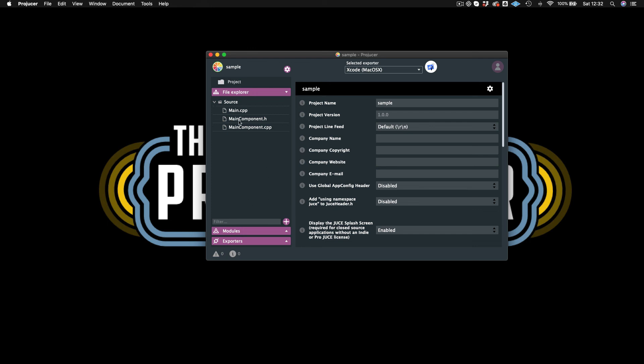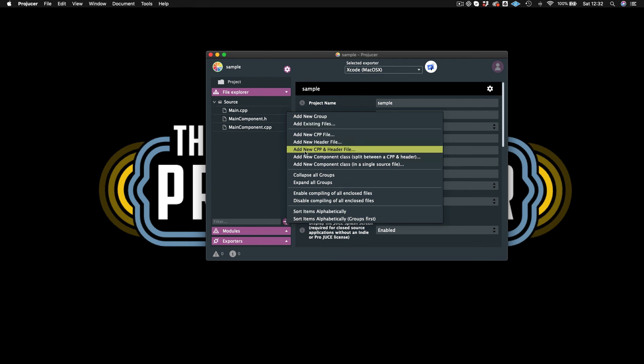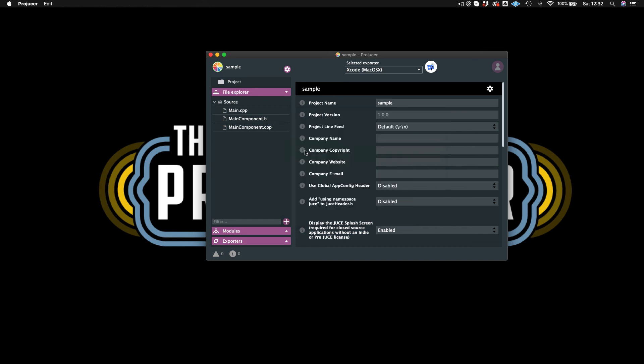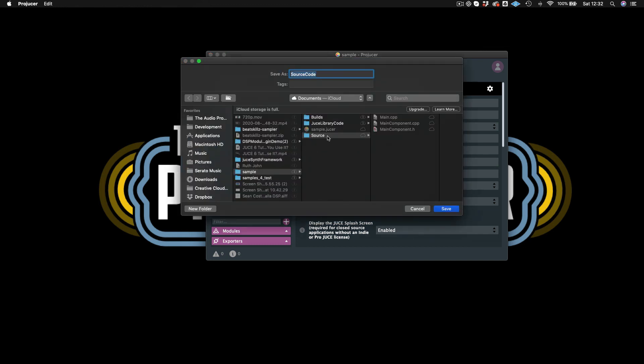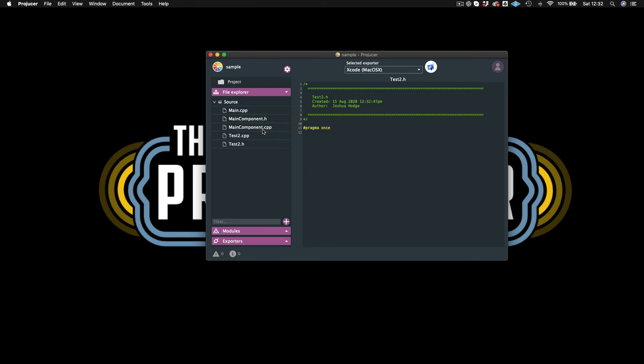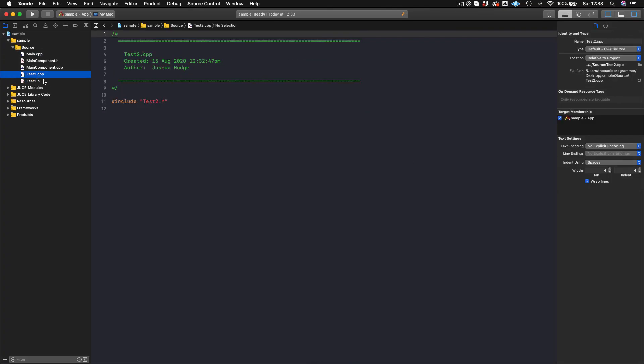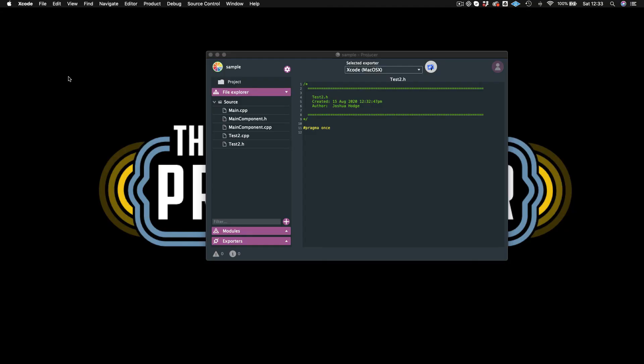So the way that we can do that is by going to our file explorer and then down here at the bottom, we just hit our plus button. And I will now do a new CPP and header file. And I will just call this test two. And then I'll hit save and this will create these source files. And you can actually move them around. So I'll just move them in here to the source folder. And now I'll save it and open in IDE again. And now you see those files are there. So make sure that when you're creating new source files that you're actually creating that in the Projucer itself and not in the IDE or else they will disappear. And that's very frustrating.